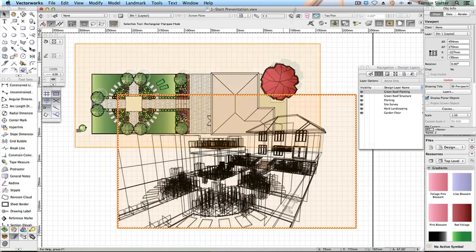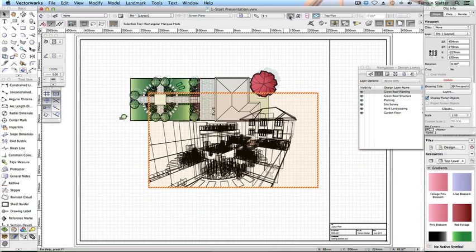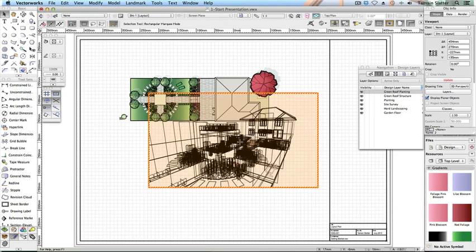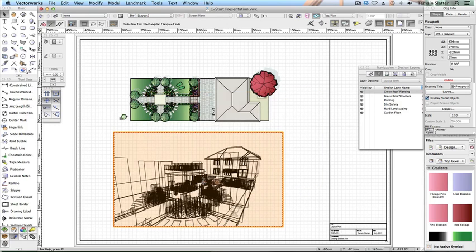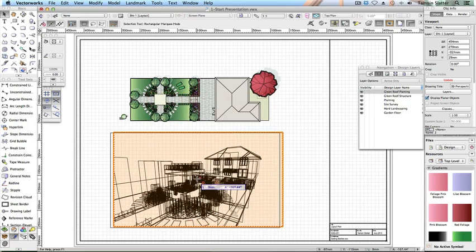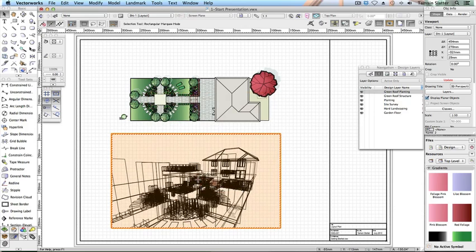The viewport will display a red striped border indicating that it needs updating. Rendering on a sheet layer only occurs when you update the viewport. However, we're now going to improve the render before updating the viewport. Renderworks is required for this step.